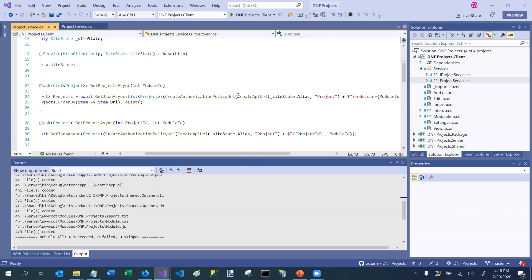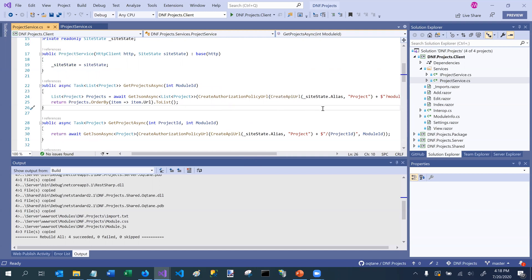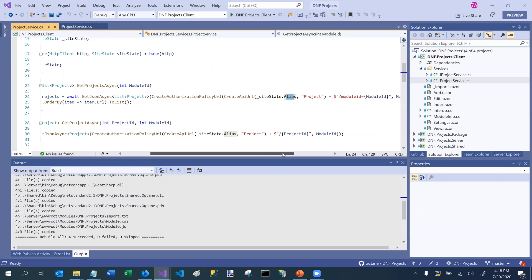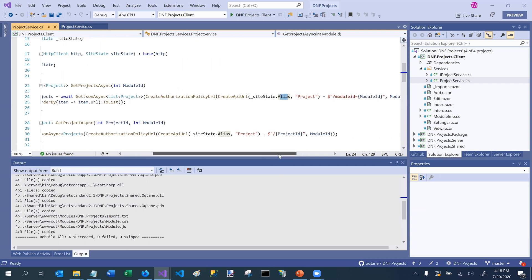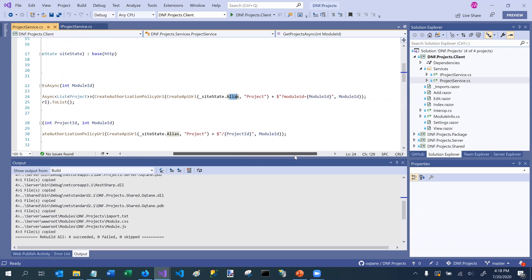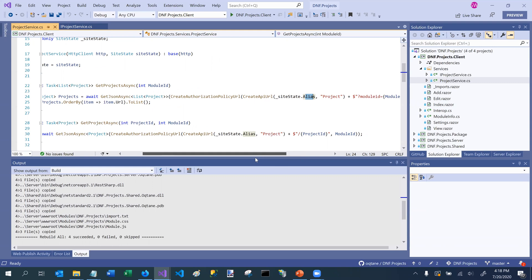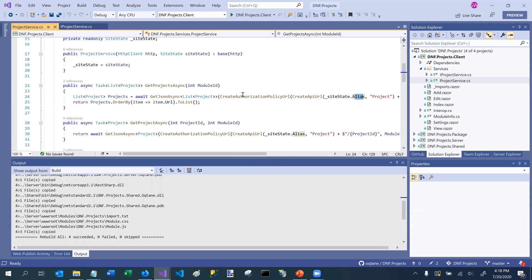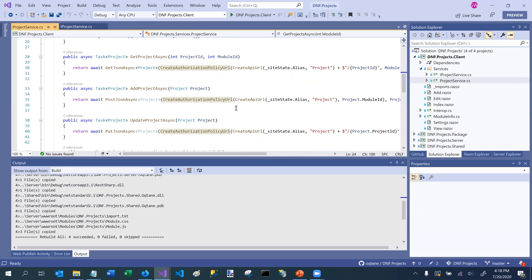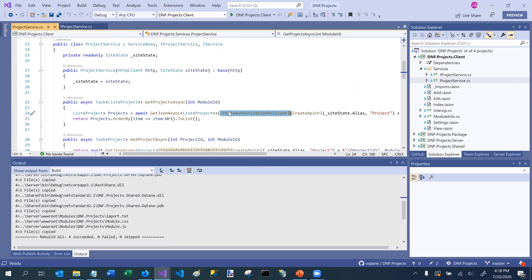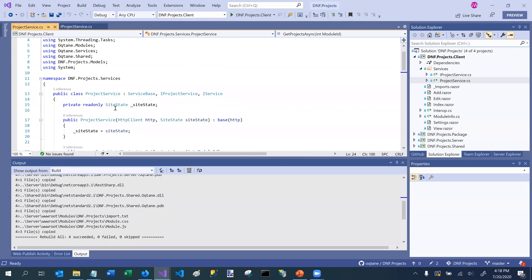And so this helper method, create API URL, allows you to pass the alias value, and it will in turn create URLs so that you can access your backend API for your module. You can, there's also helper methods for using the custom authorization policies that Octane provides as well. So there's a lot of richness that is part of the service base, which you should take advantage of.